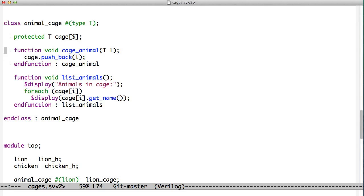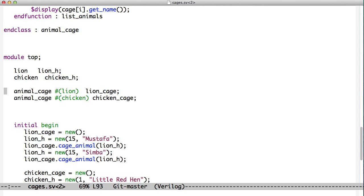See here, they're all not static. The variable is not and the functions are not. So we have to declare a variable of type animal cage and instantiate that object to use these things. So we look down here and we create a declaration. We declare a variable called lion cage, which is of type animal cage parameterized to lion. And another one, chicken cage, which is animal cage parameterized to chicken. Now I've got a couple of variables here that can hold these.